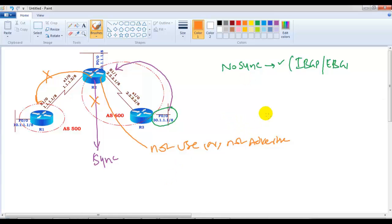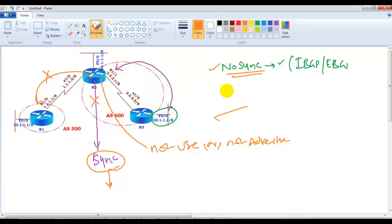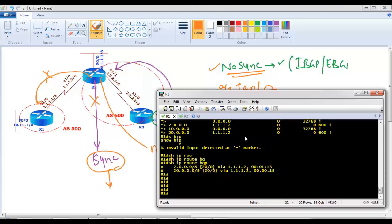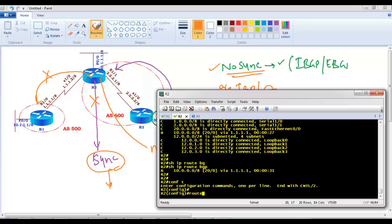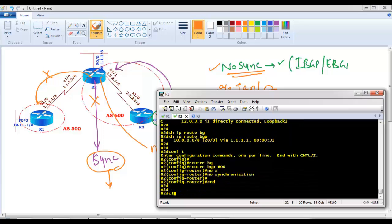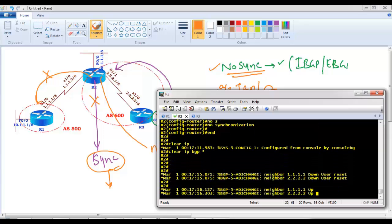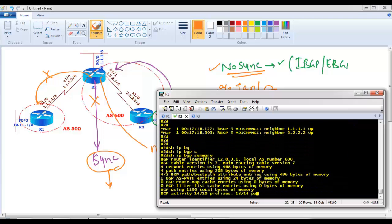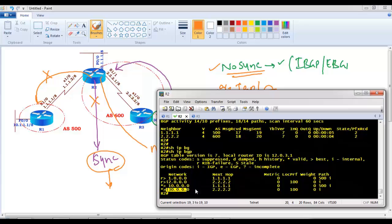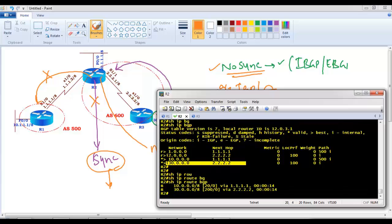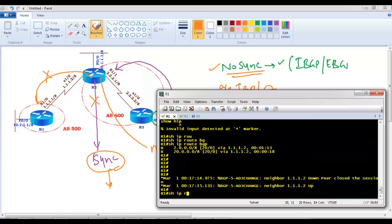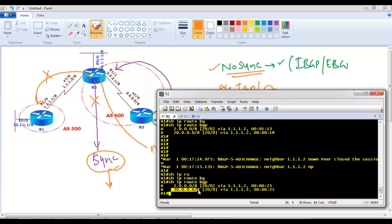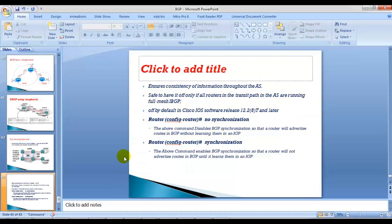There are two possible solutions: either disable the synchronization rule — which is the recommended approach — or configure an IGP and advertise your routes through it as well. I'm going to disable synchronization on router 2 once again using 'no synchronization', then clear the BGP process to reset the neighborship. Once the neighborship comes back up and I verify 'show ip bgp', the 30-dot route comes into the BGP routing table and also into the routing table. Router 2 will now use that route and advertise it to its external BGP neighbor. This small lab demonstrates how the synchronization rule works.